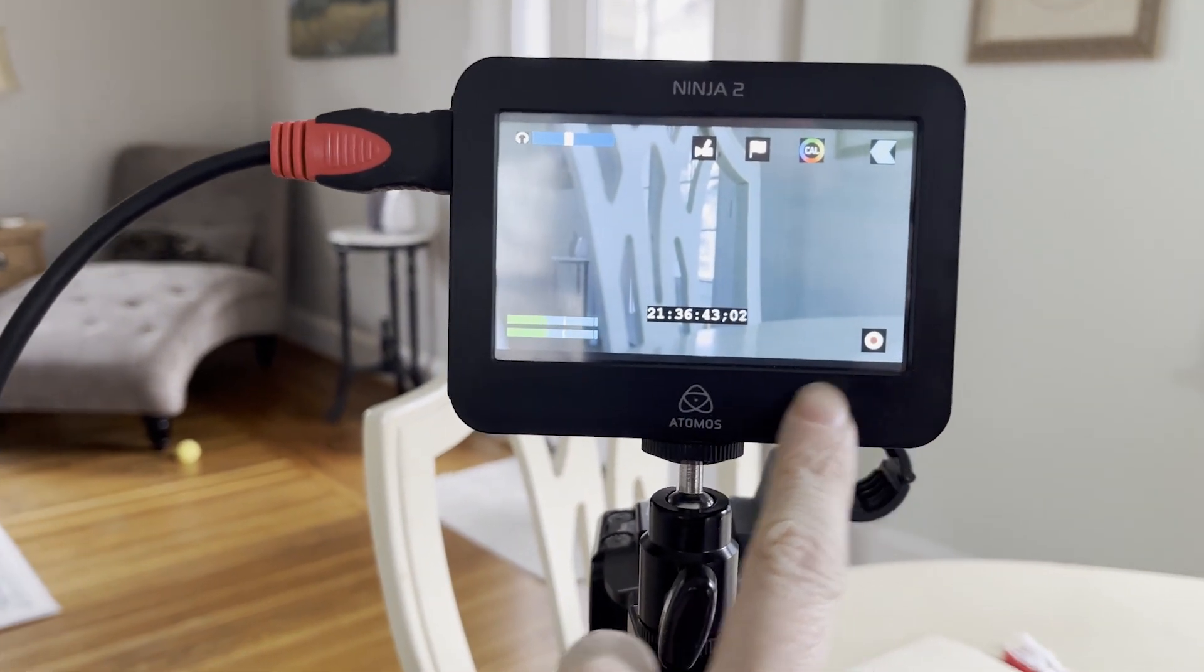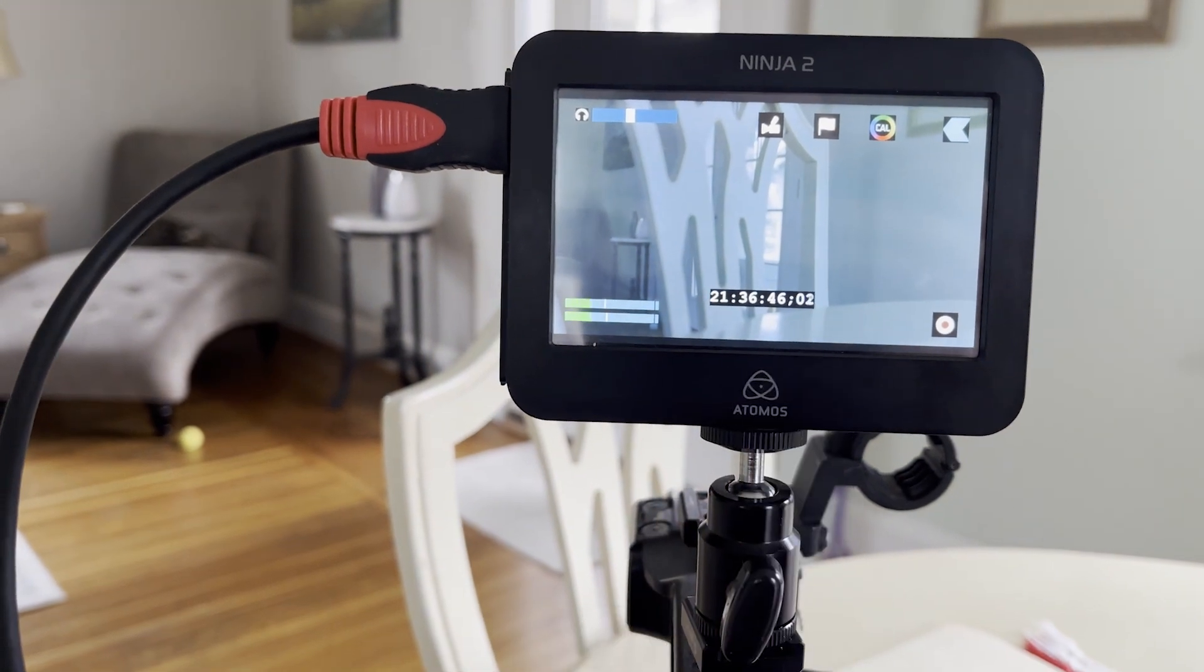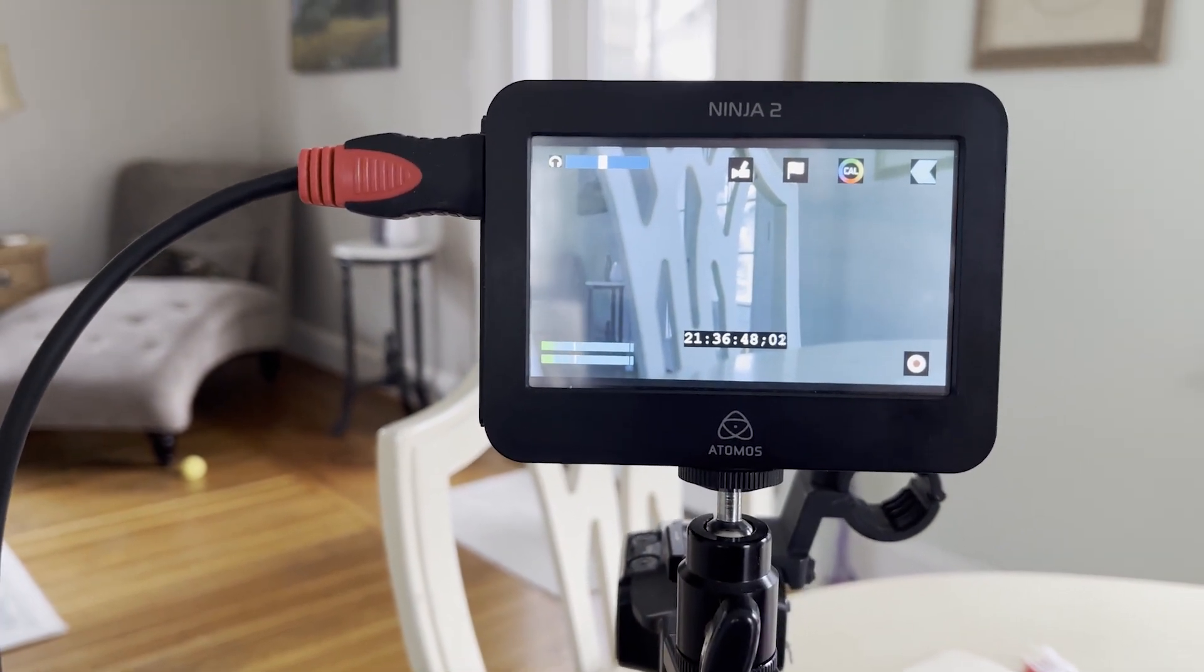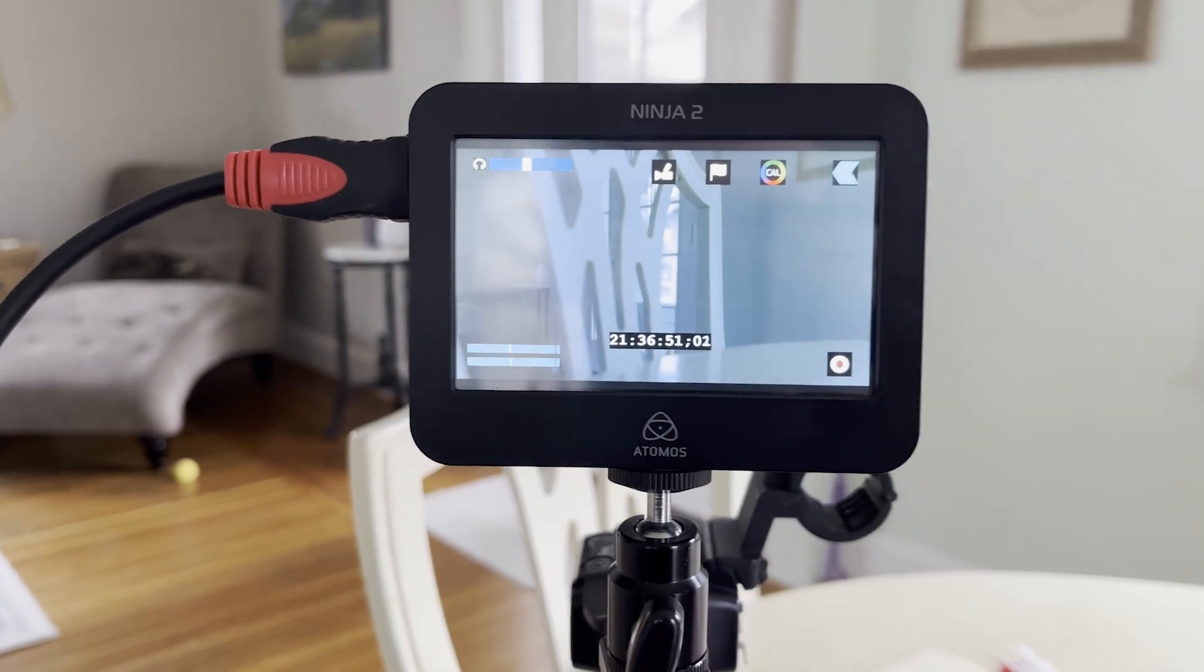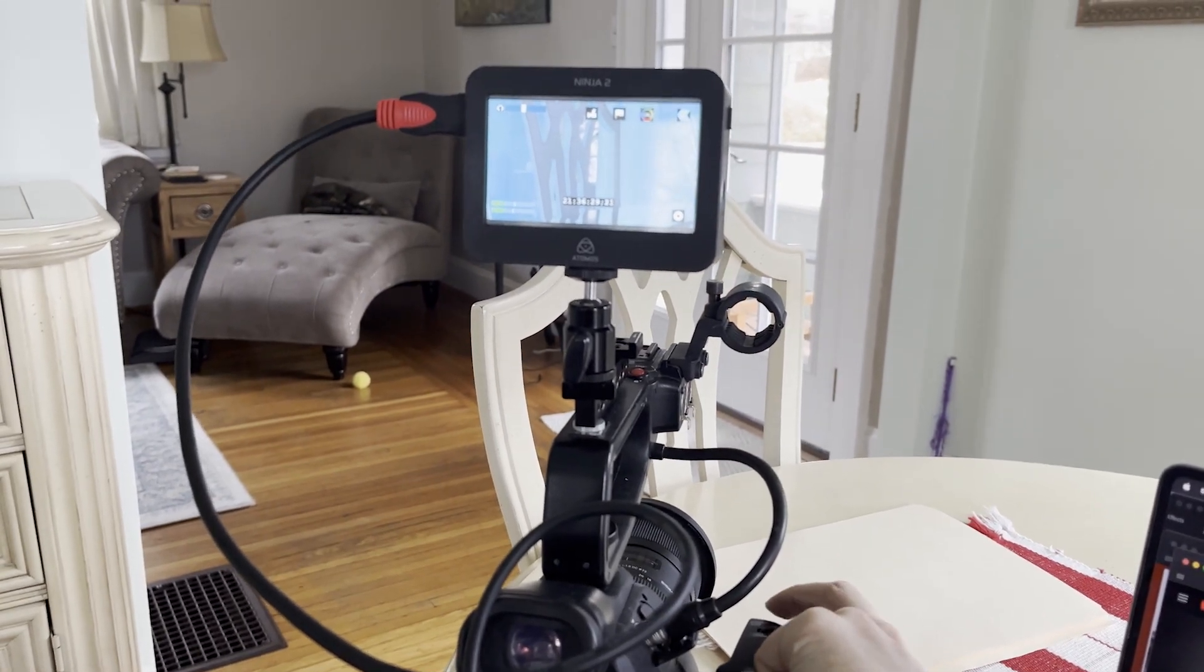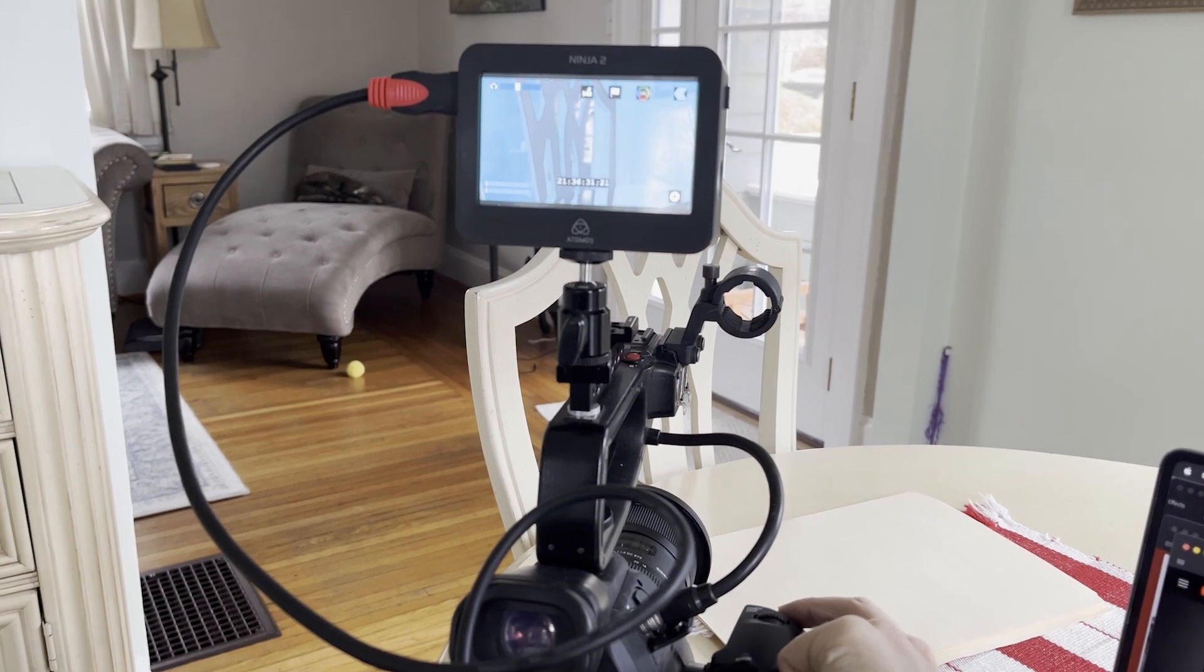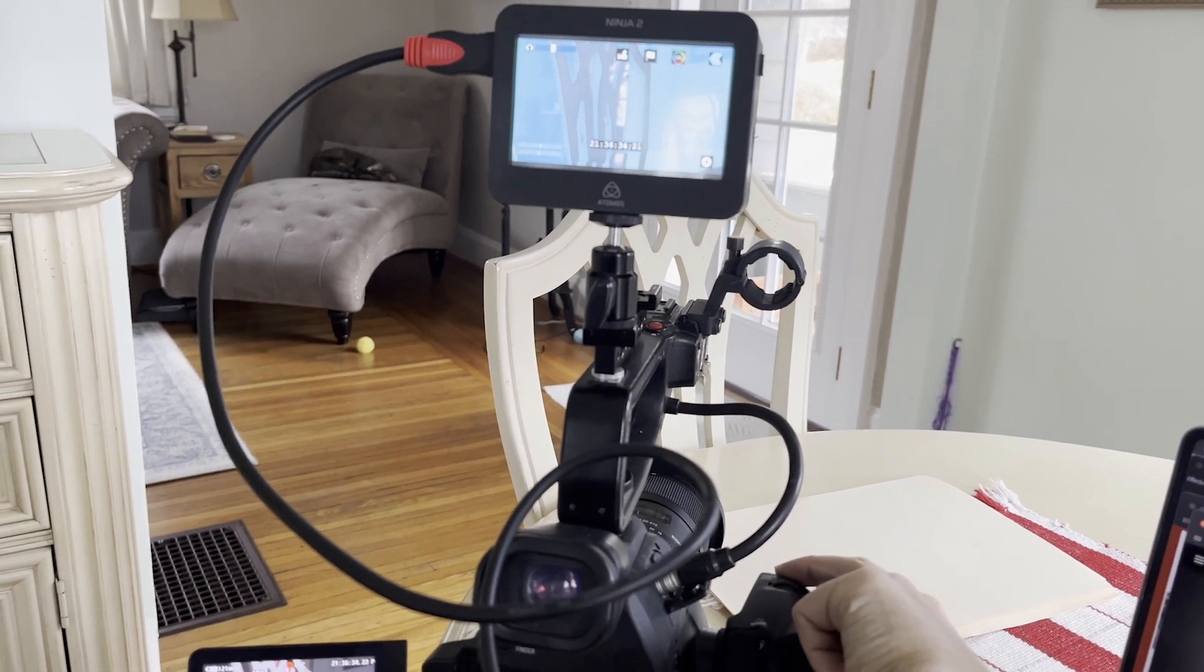As soon as you hit the record button on the camera again, you will notice the timecode stop on the Ninja 2. But now it's easy to record to an external monitor and internally to the camera just by pressing the record button on the camera and it will start and stop recording simultaneously to both hard drives.